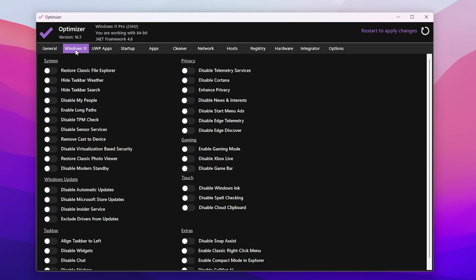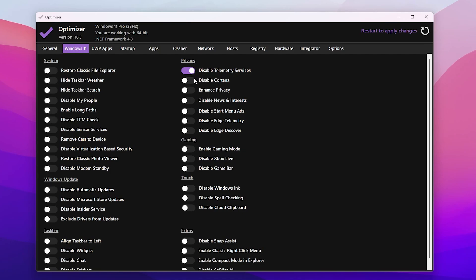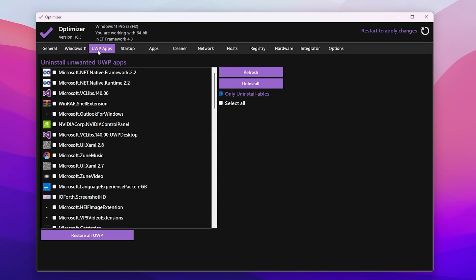Next go to the Windows 11 tab where you'll find customization options like taskbar, weather, and search — these don't impact system performance, so leave them. You can optionally disable Windows Update. On the right side, disable Telemetry Service, disable Cortana if not using it, disable News and Interests, disable Start Menu Ads, disable Edge Telemetry, and disable Edge Discover. In the Gaming tab, enable Gaming Mode, disable Xbox Live, and disable the Game Bar. Also disable all Touch settings.